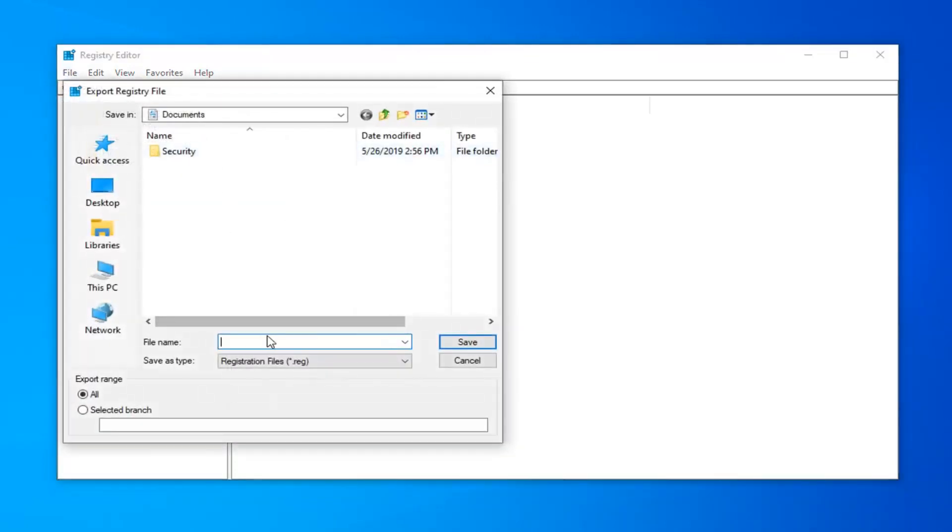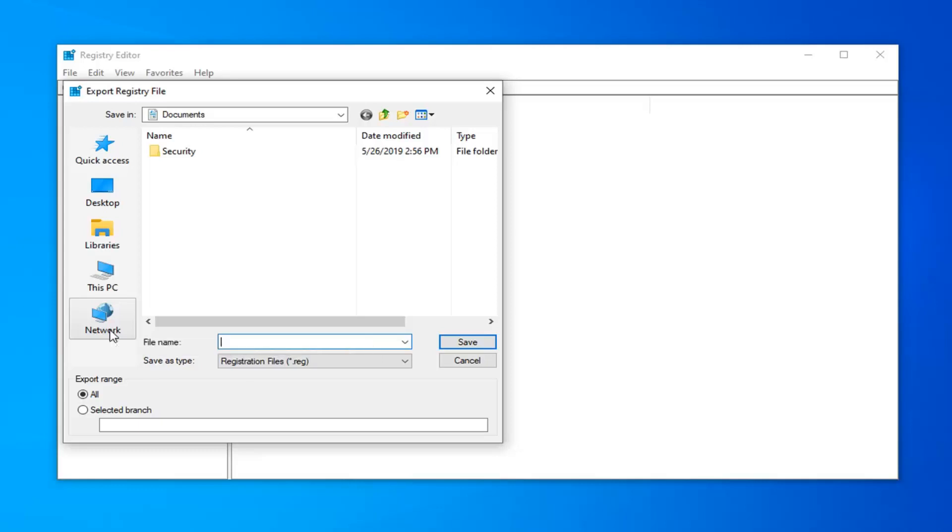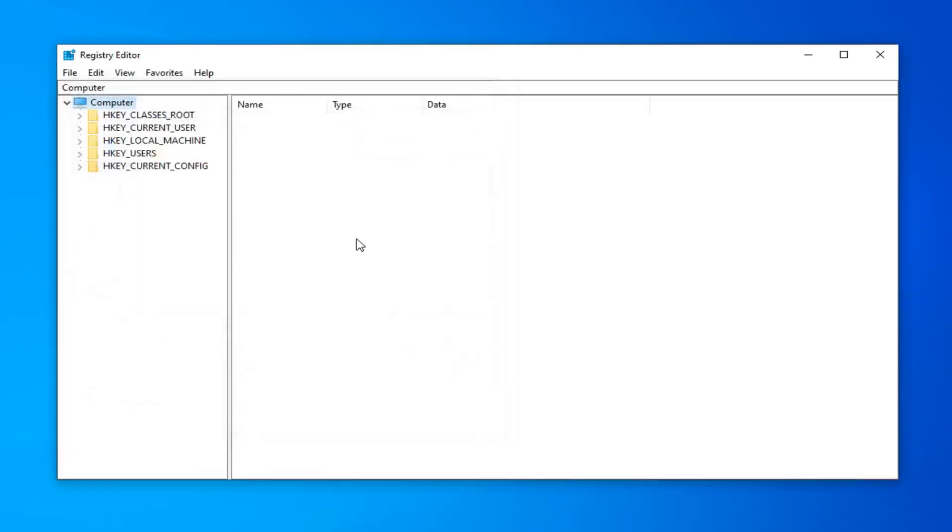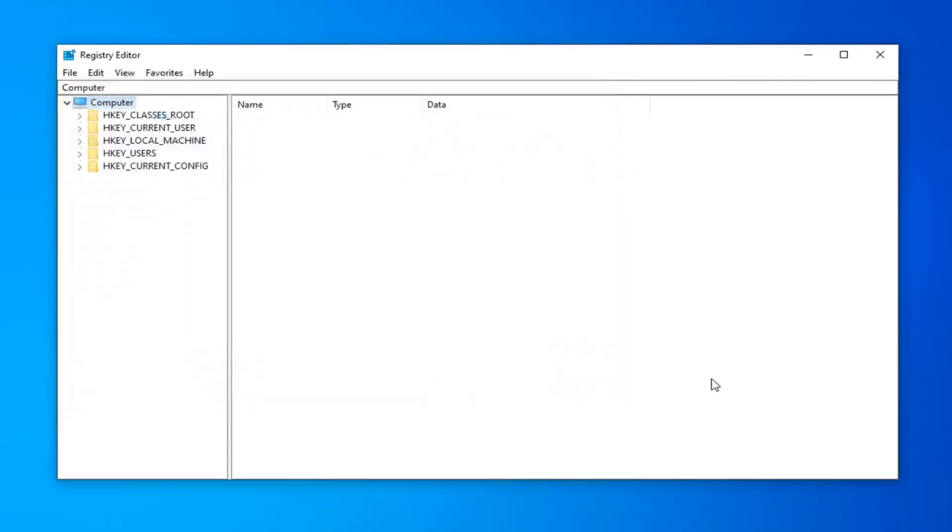Set the file name to something easily identifiable, so usually the date in which you're making the backup and then just the word backup after that is usually what I would suggest. Save it to a convenient location on your computer or removable media device like a flash drive or a CD. Export range should be selected to all. And once you're done with that, if you ever need to import it back in, just go to file import and navigate over to the file location. So very simple.